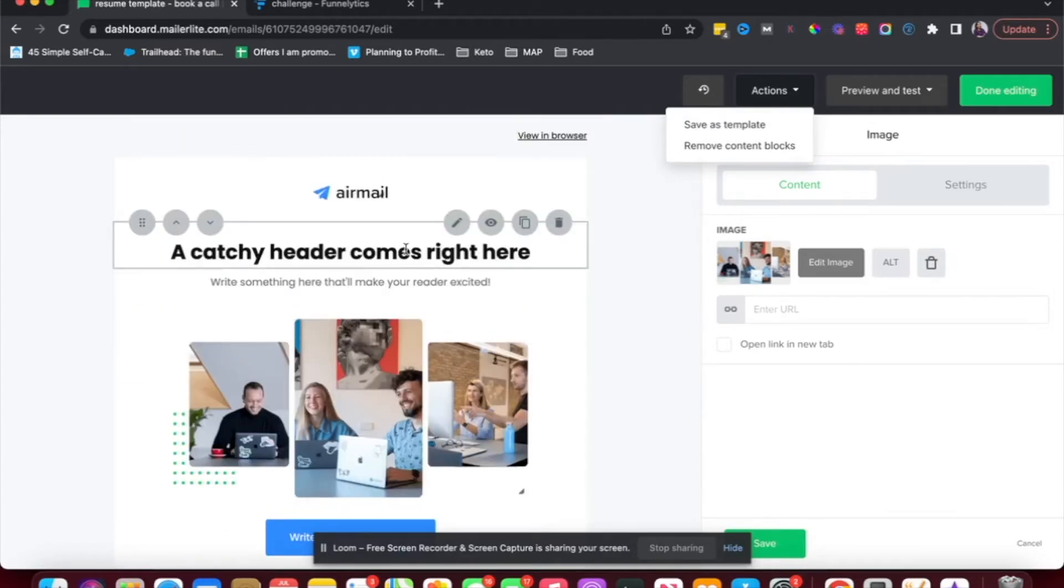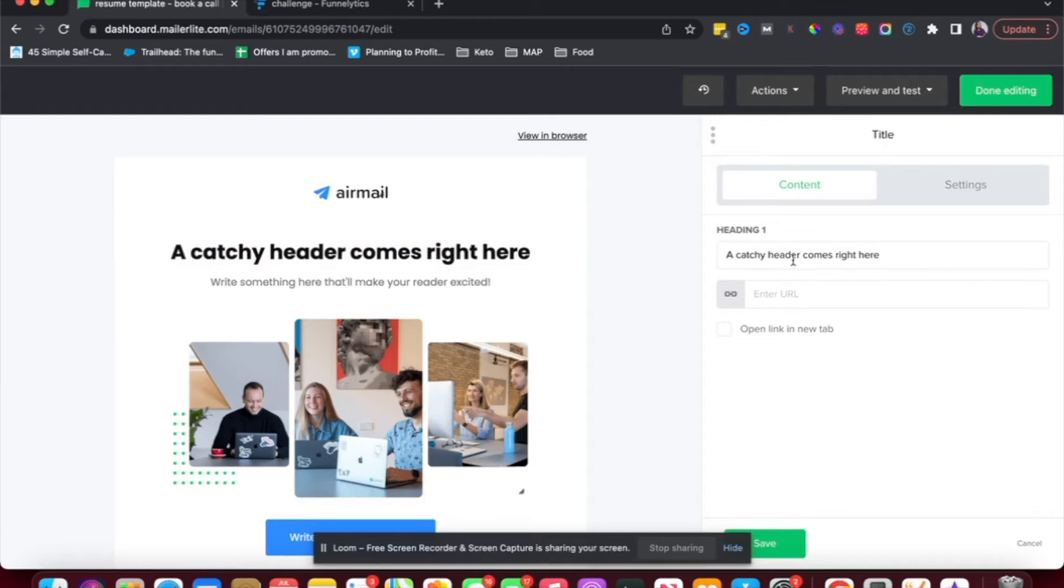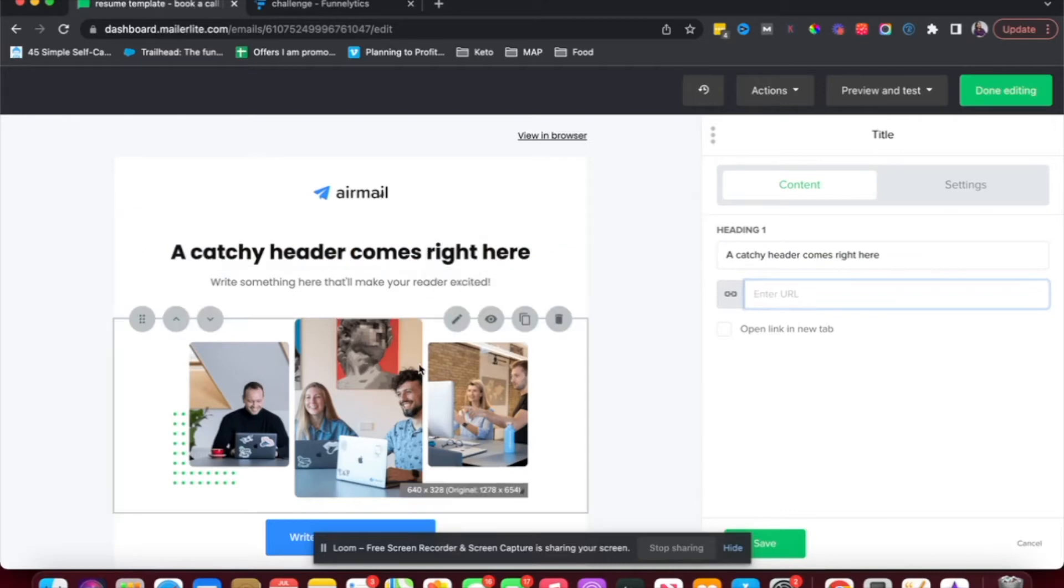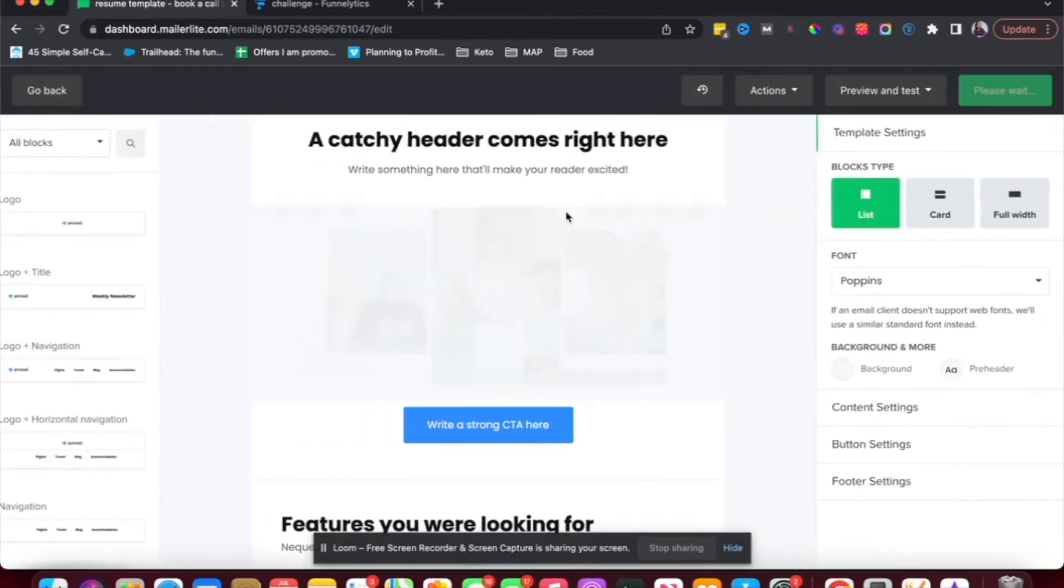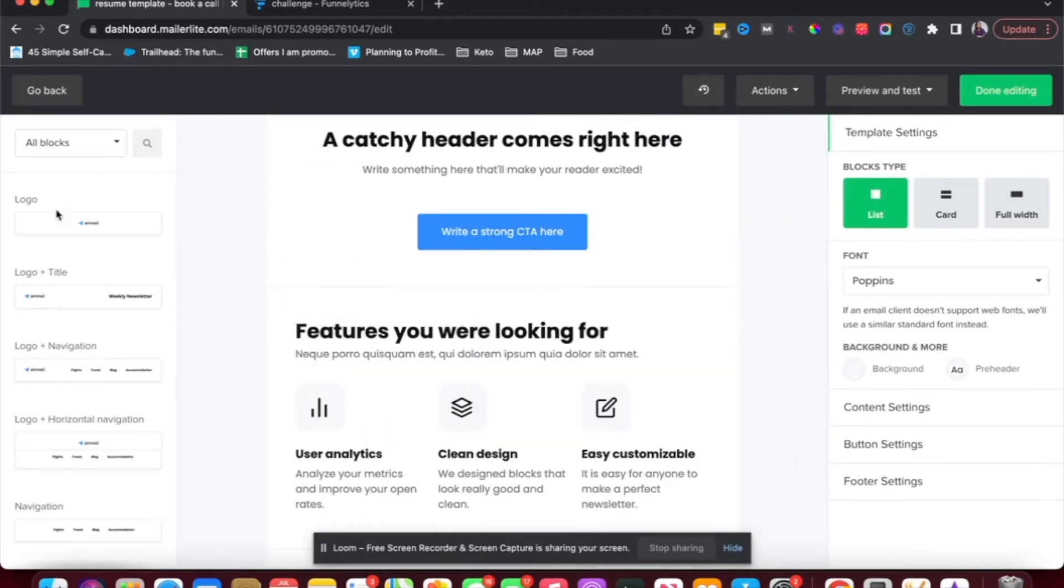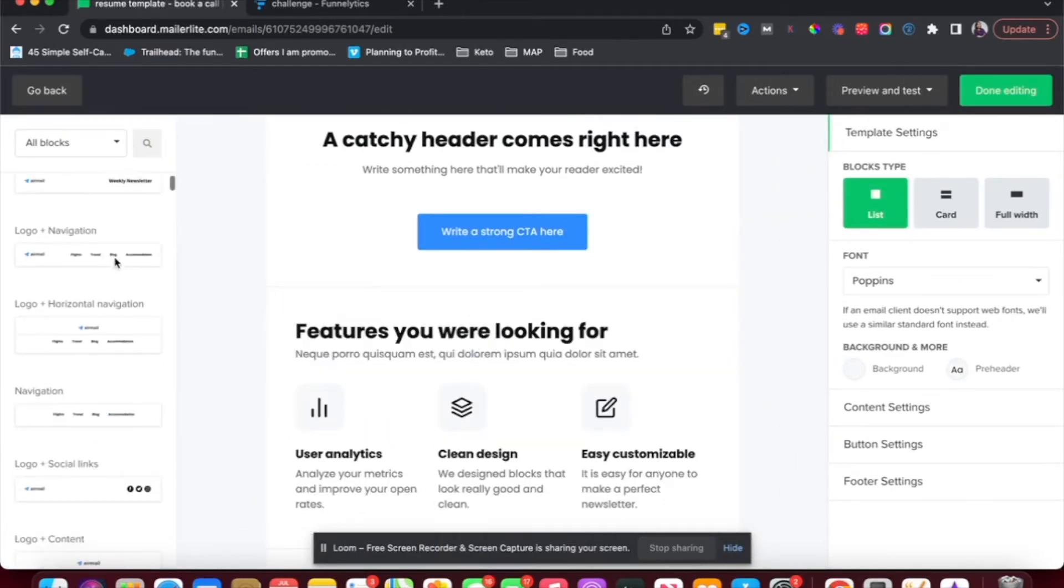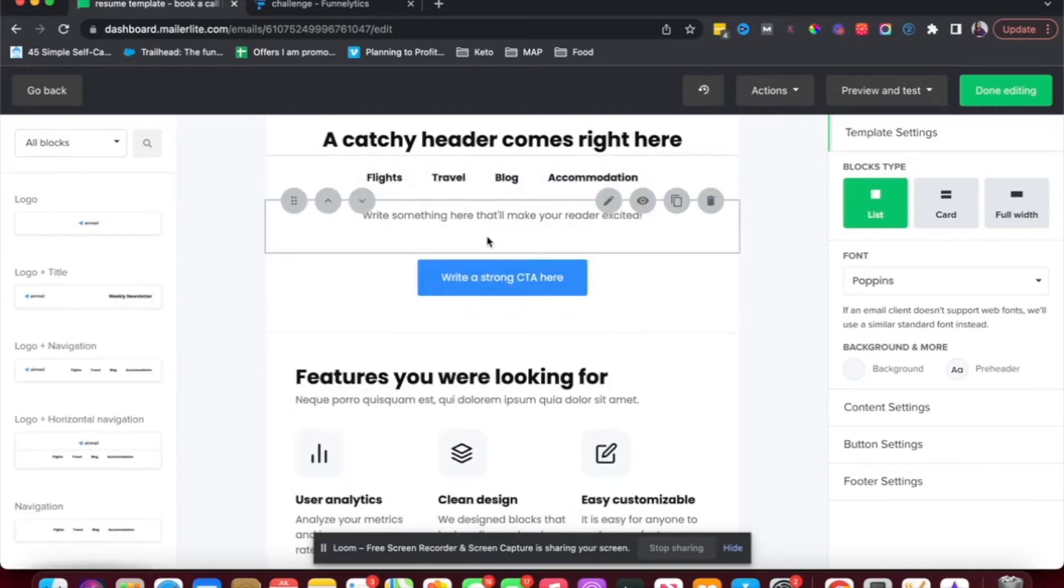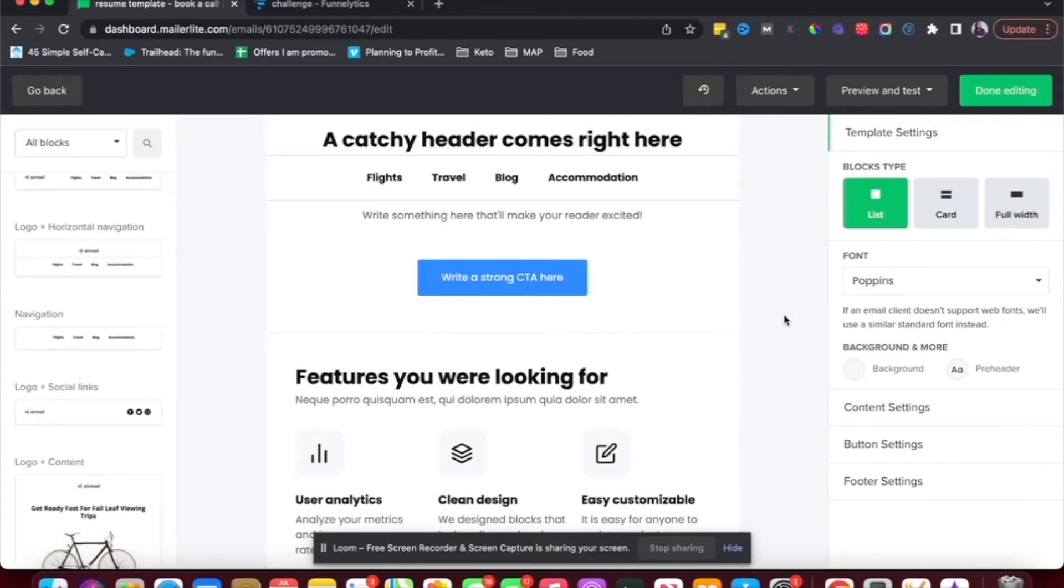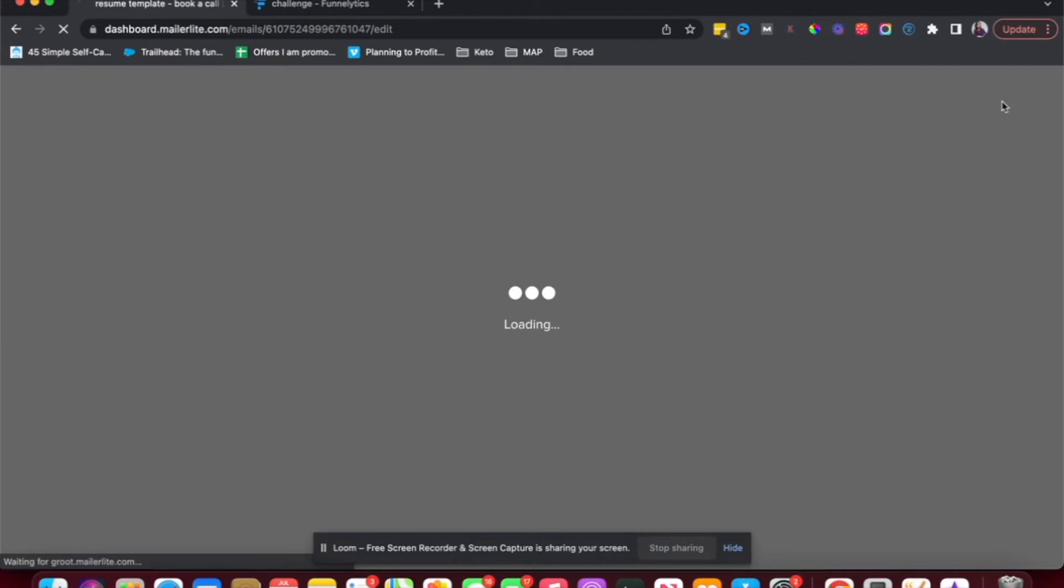So edit the email here. Again, really easy to do. Just click edit. You have this dashboard come up here. You could change the heading, add a link. If you want to have the header as a link option, you could add images here. You could also completely remove the block here. There are other block options that you could add. If you want to add a navigation to your email, I generally don't recommend that. But again, for some e-commerce brands, it makes sense. So you can do all of that here. And then when you're done, click on done editing.